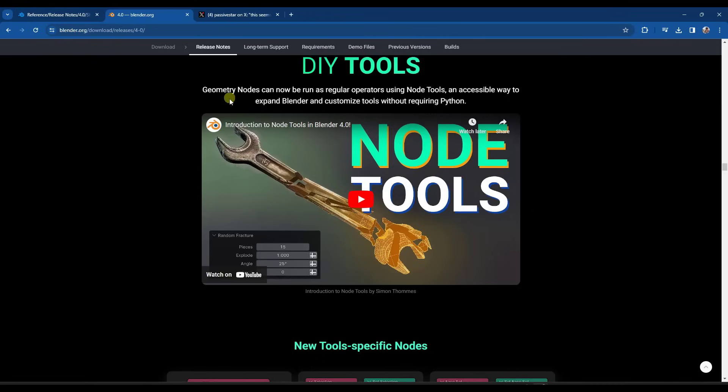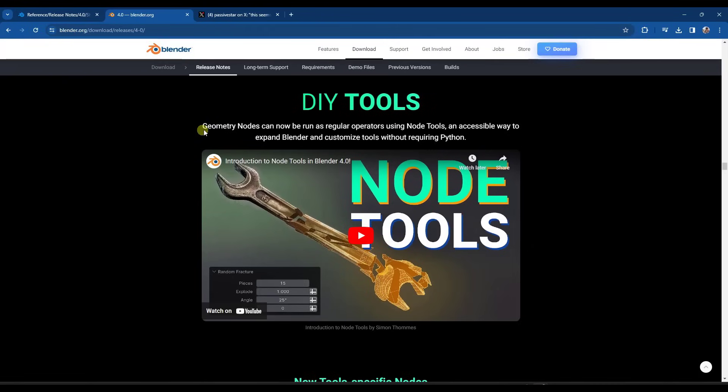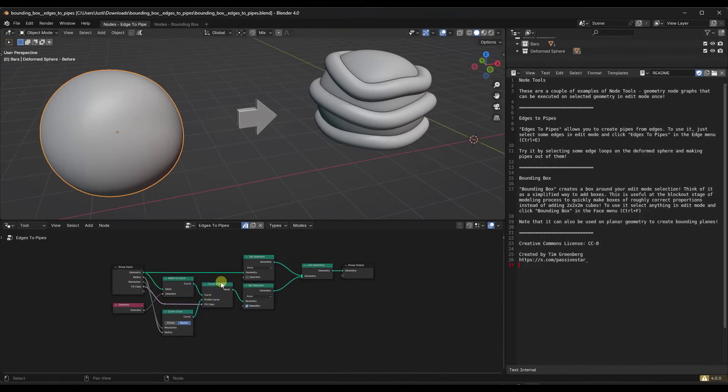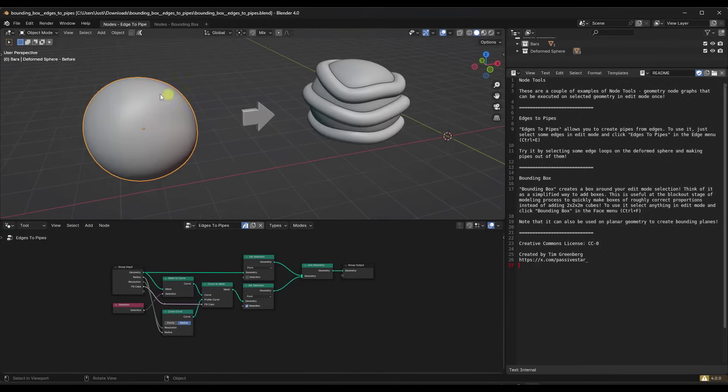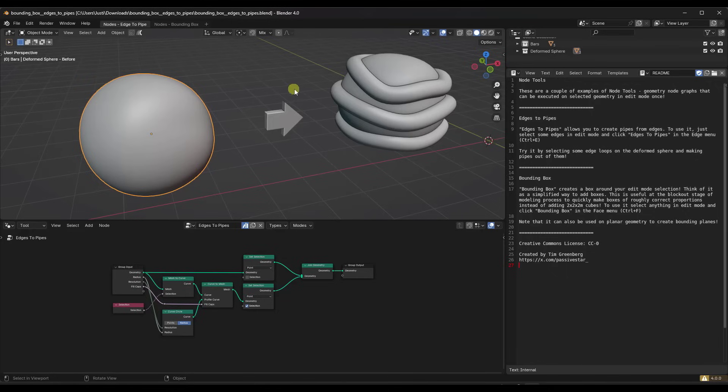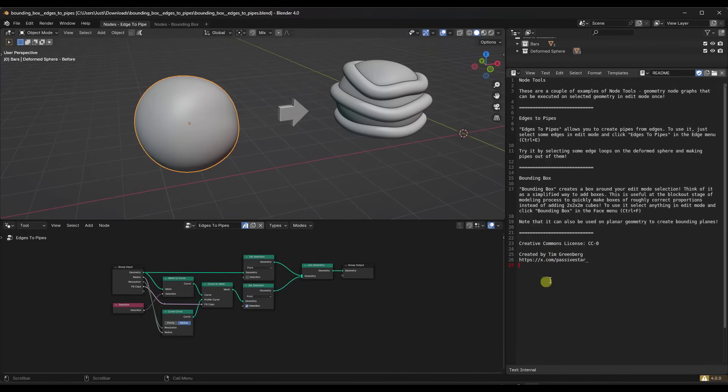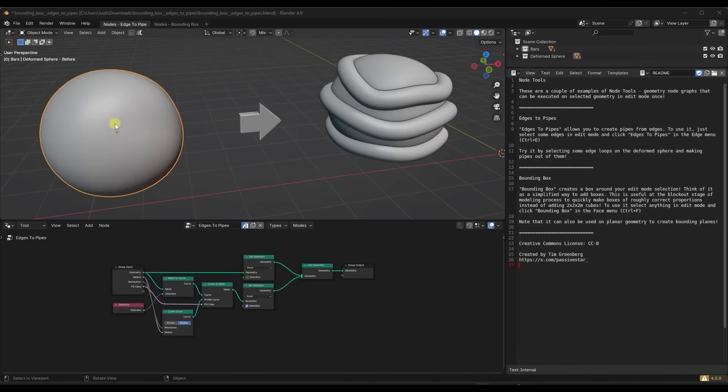So we've also got an expansion to geometry nodes that now allows geometry nodes functions to be run as regular operators. So basically what this means is your geometry node setups can be run as regular operators in your scene. So this is an example file from Tim Greenberg or Passive Star on X, I guess now, not Twitter. Alright, so basically the way that this works is you can select edges.